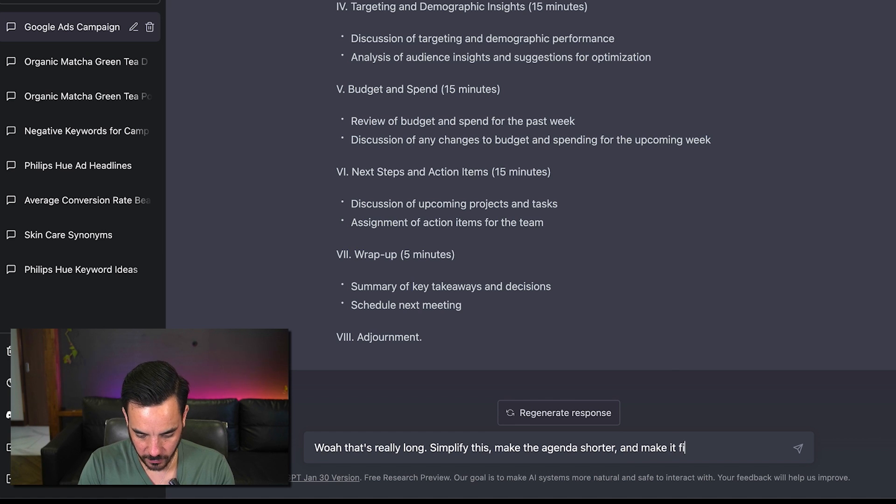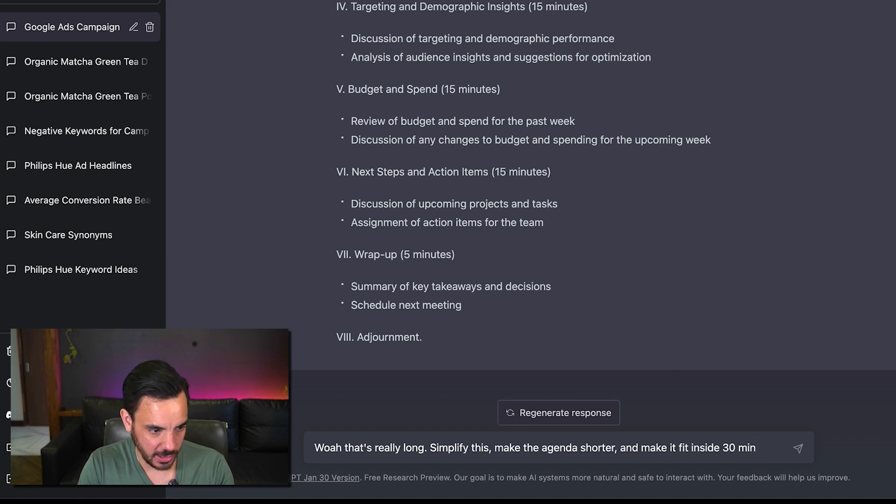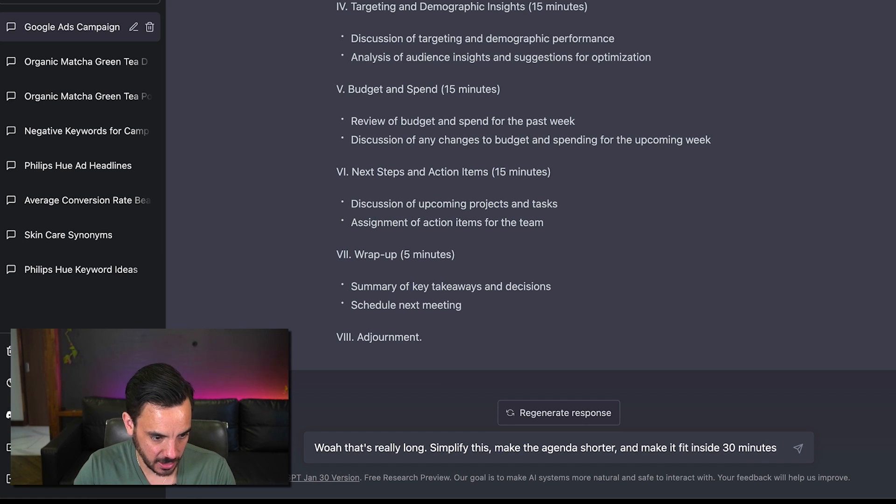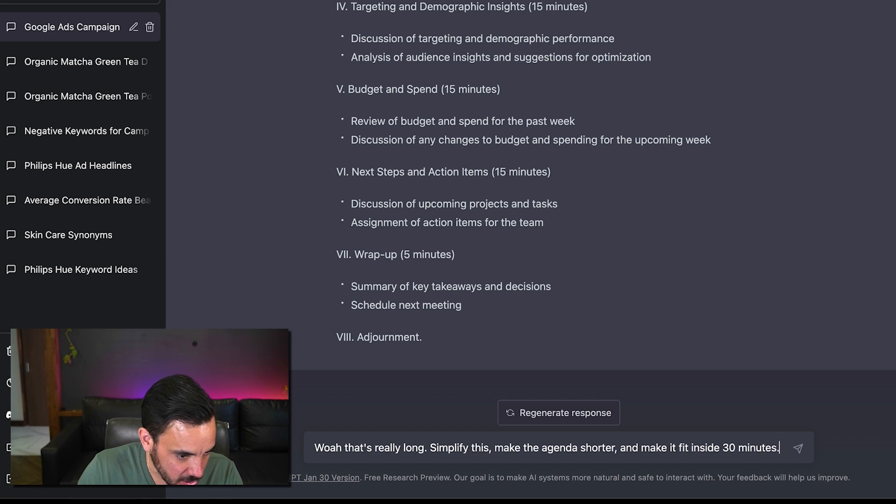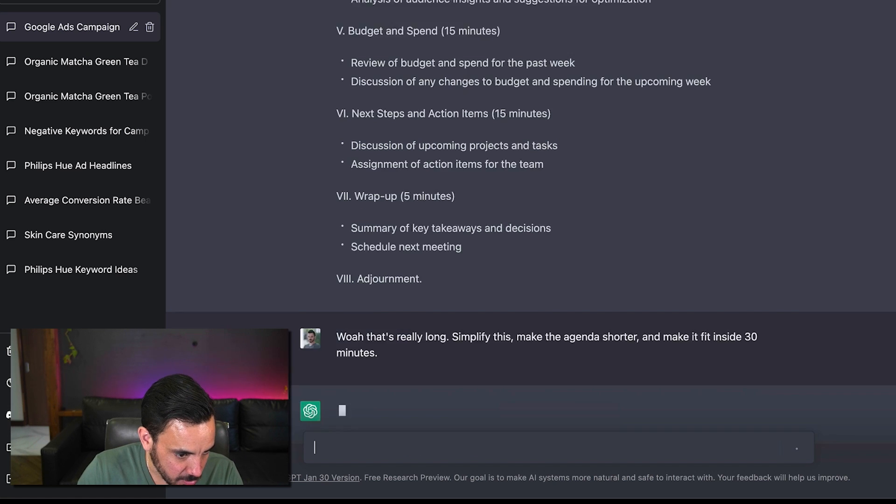I mean this is a weekly status update so we don't need to be spending that long every week come on it should be 30 minutes or less simplify it make the agenda shorter and make it fit inside 30 minutes.